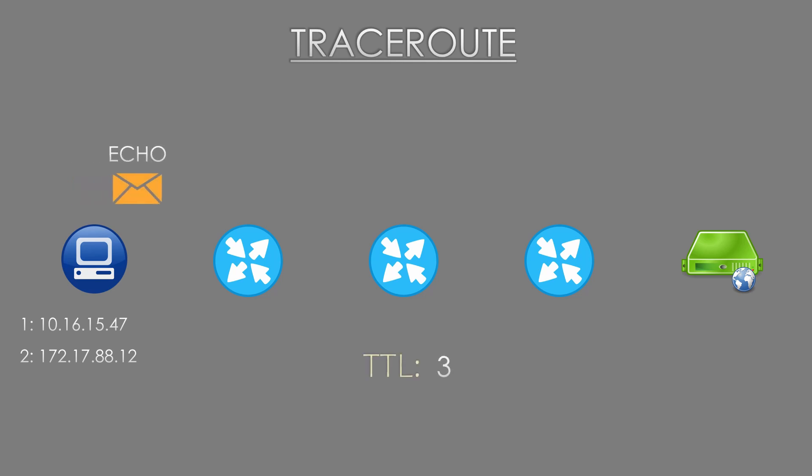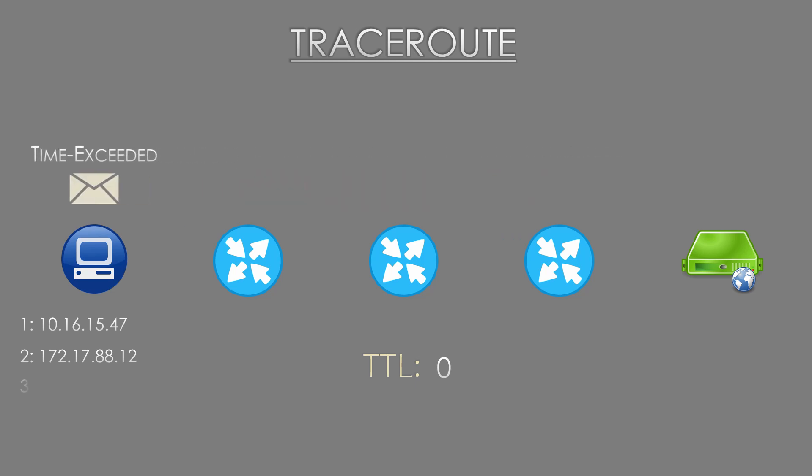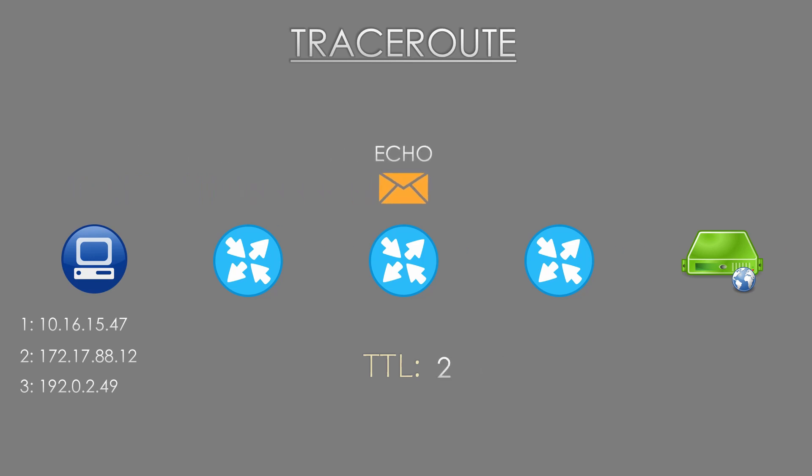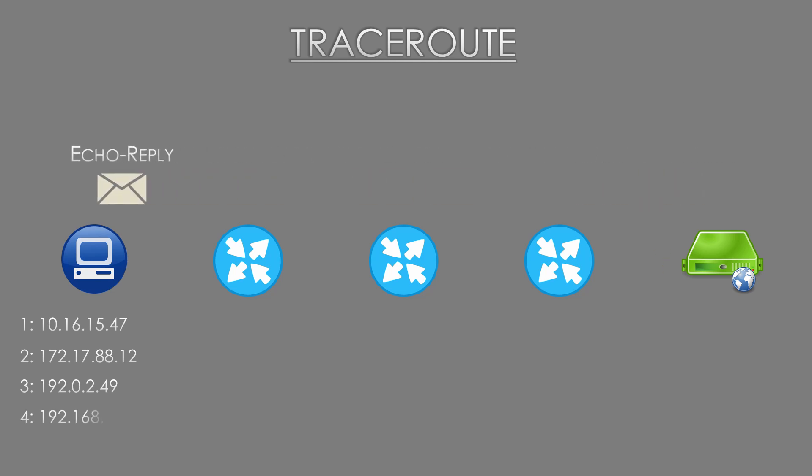This process continues until we have the full path, or at least until traceroute fails to find the target device. Most implementations of traceroute will try up to 30 hops by default, so if your target is further than 30 hops away you might not see the end of the path.